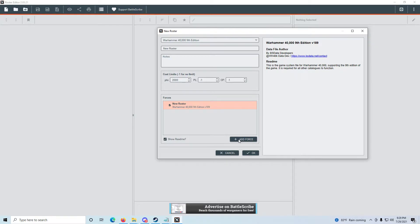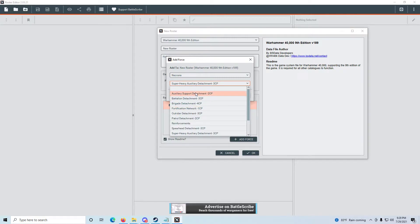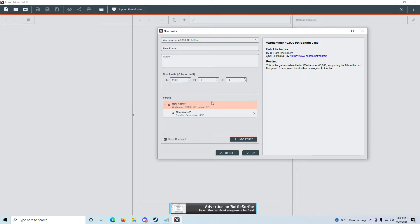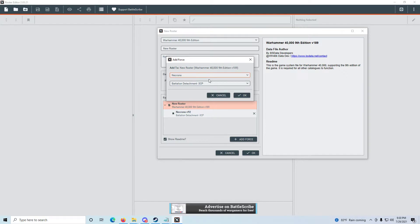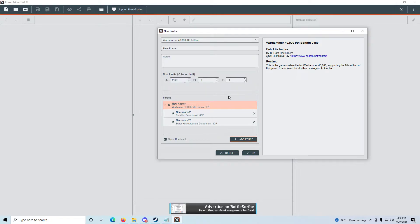Now we click 'Add Force,' and that gives us two drop-downs. The first is all of the factions — he's playing Necrons, so I'm going to select Necrons. The second is all the detachment types. His hand-typed list doesn't say what his detachments are, but from the look of things I'm going to go with a Battalion. He also has a Super Heavy detachment at the bottom, but it's only one Lord of War, so I'll go with a Super Heavy Auxiliary detachment. You click 'Add Force' for every detachment in the army, then click OK.